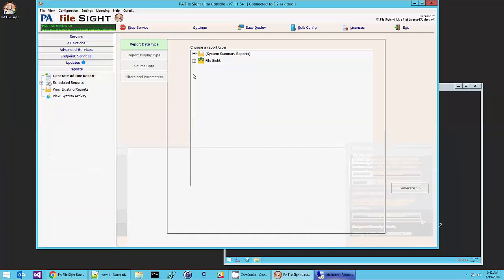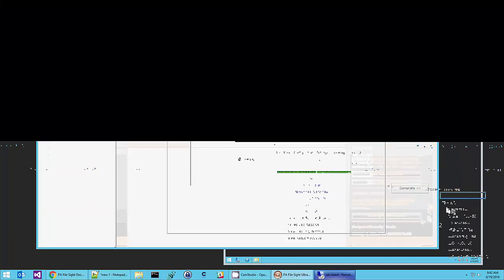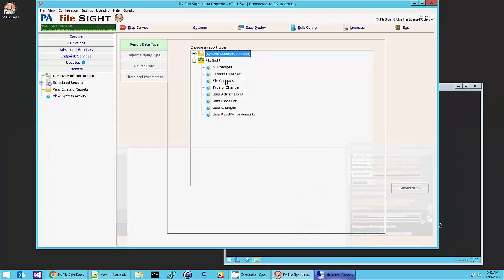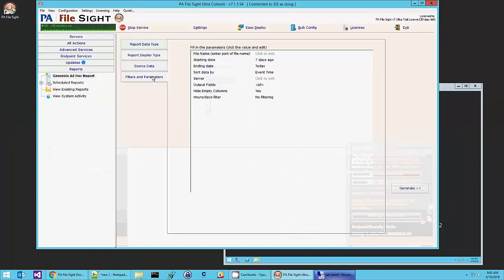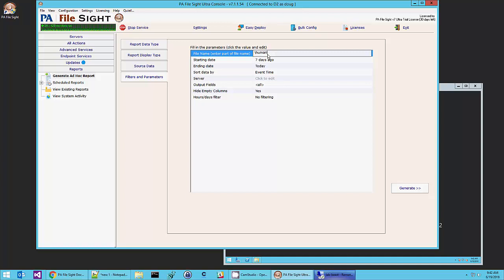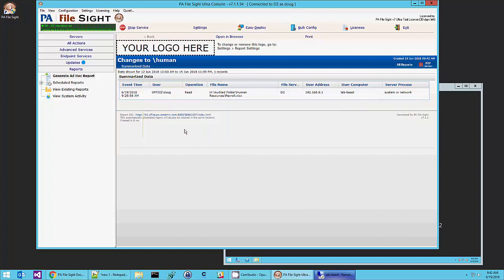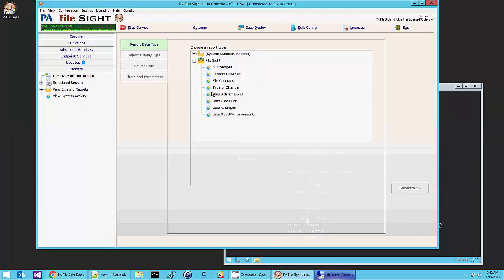There are full reports. We can go in and see, for example, file changes. We could go and look at any particular file. So we could say, just give part of the file name, human resources. And there's what happened to that file.